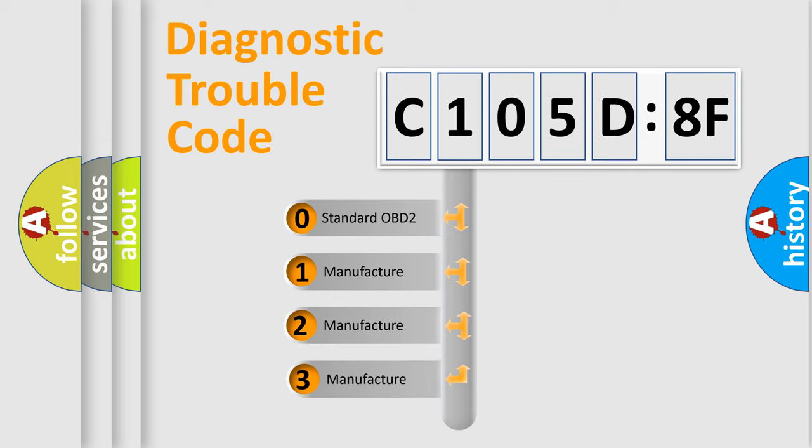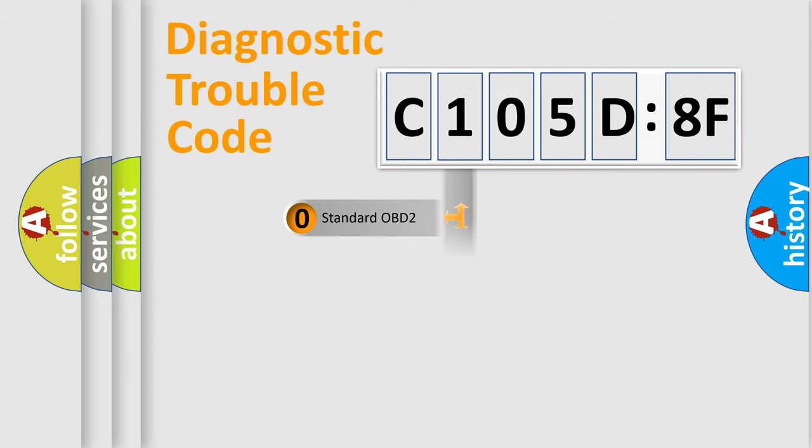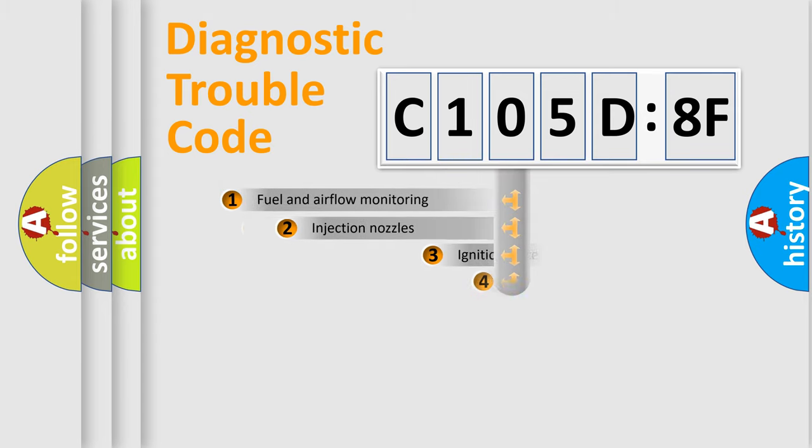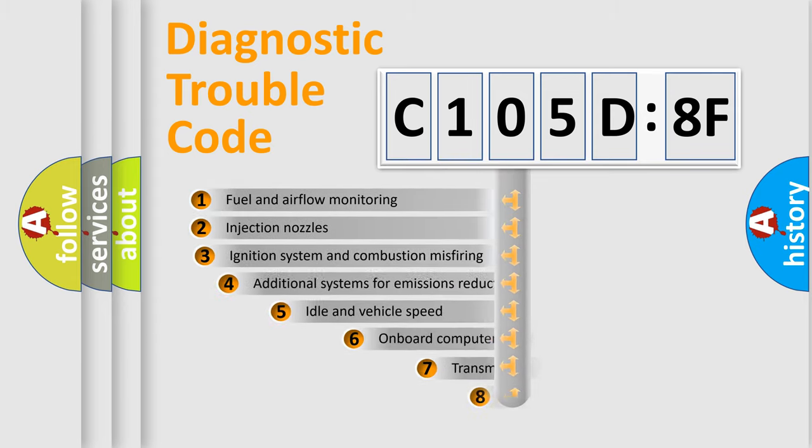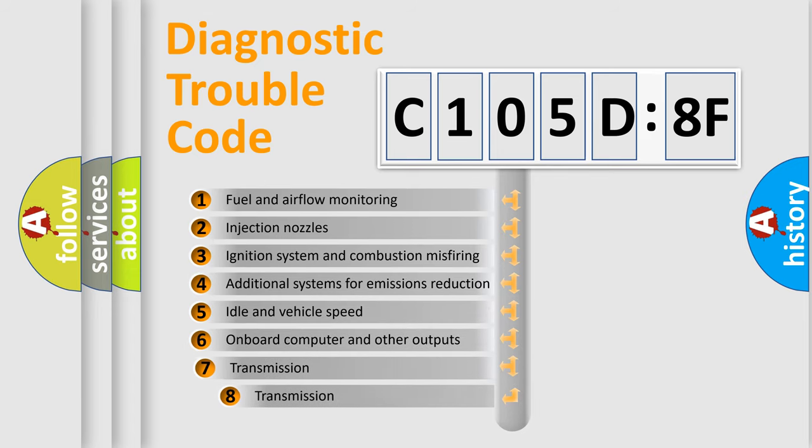If the second character is expressed as zero, it is a standardized error. In the case of numbers 1, 2, 3, it is a more specific expression of the car-specific error.